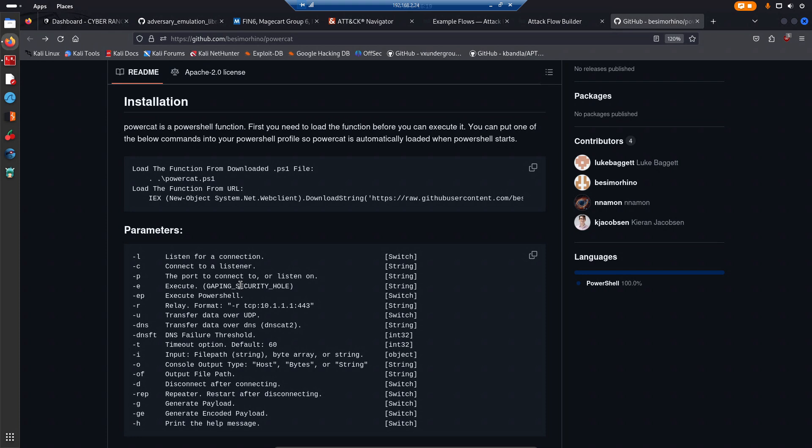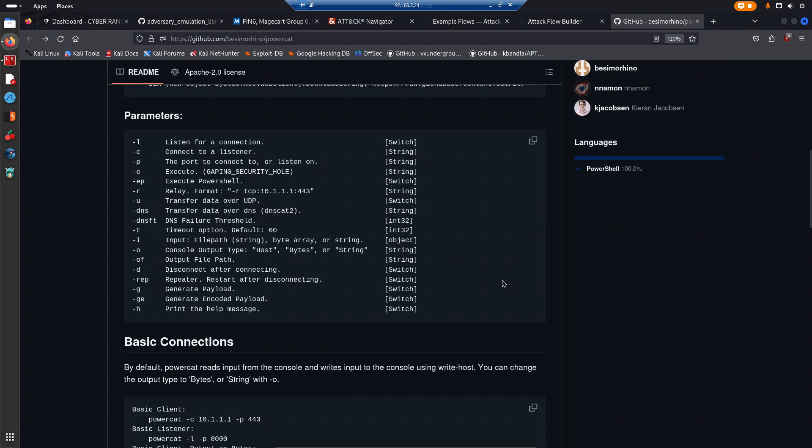The idea is to have something similar to netcat but for Windows. With Linux it's fairly simple - if you have netcat installed, you can either set up a listener on the target system for a bind shell, or you can tell the target to connect to your listener. PowerCat, just like netcat, can work both ways - you can set up a listener and you can also connect to a listener.